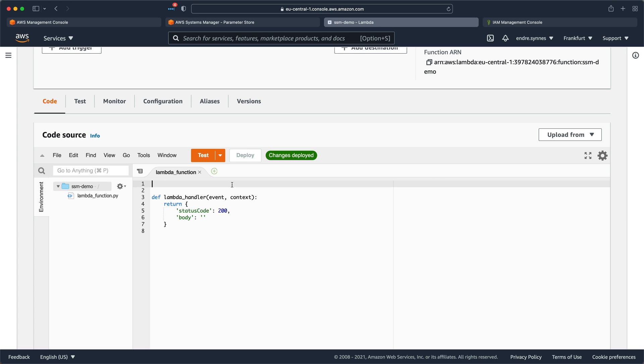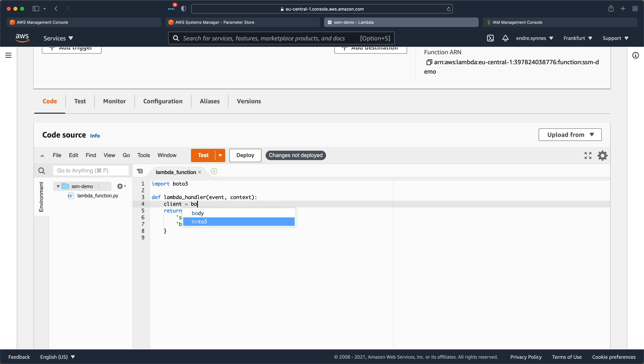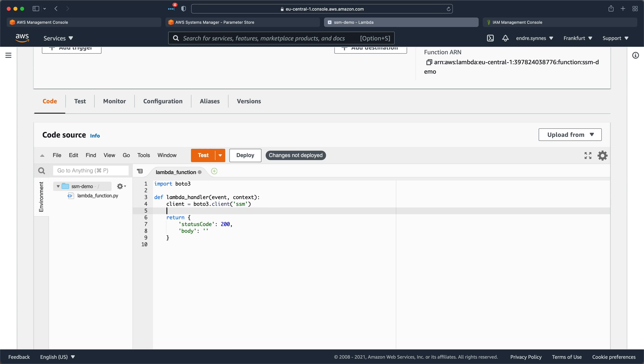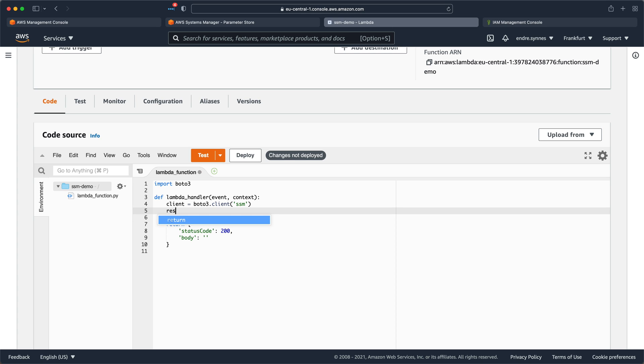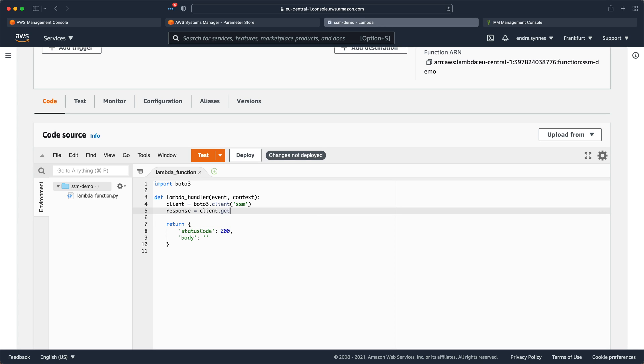We can start by importing Boto3 and inside the Lambda handler function create a Boto3 SSM client. Now create a response variable and call client.getParameter with the SSM parameter name inside.